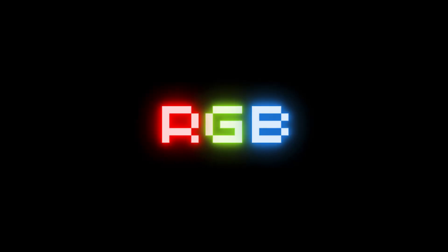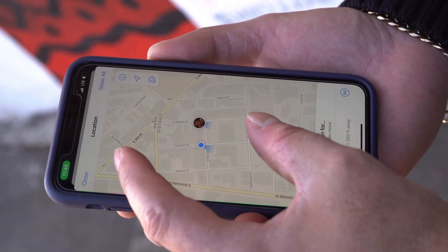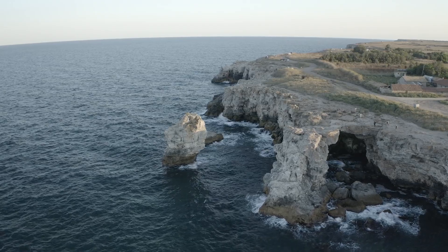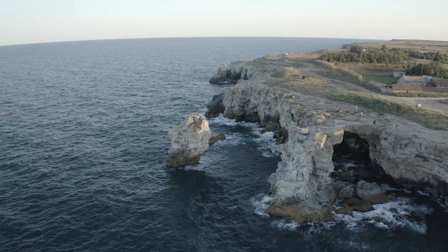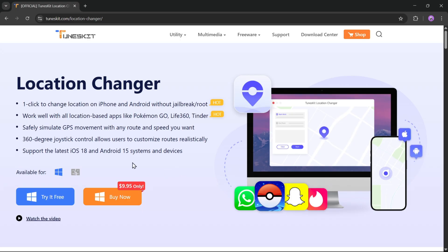What's going on everyone? It's RGB Tech back here again, and in today's video I'm checking out a super useful tool for anyone who plays location-based games or wants more control over their phone's GPS. This one's called TunesKit Location Changer, a simple, safe, and powerful way to change your location on both Android and iOS without root or jailbreak.